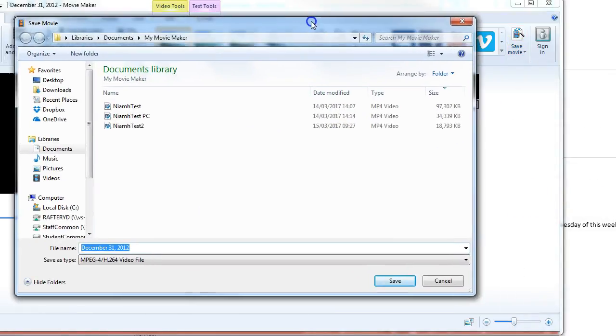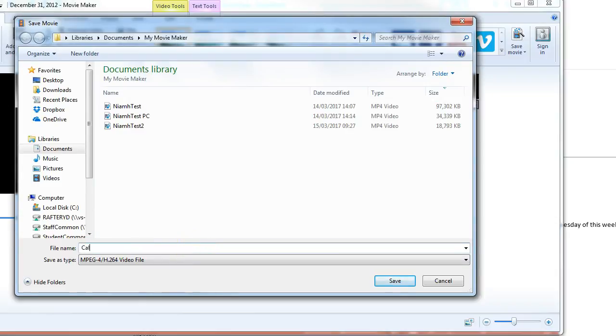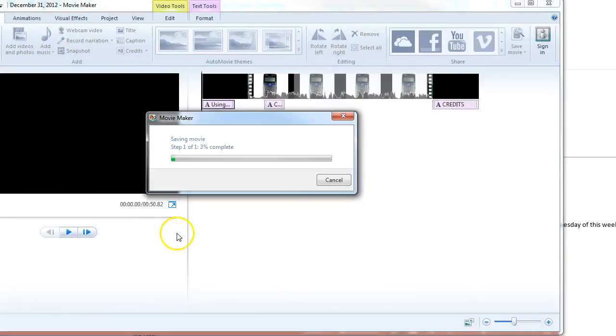And we can then choose to save our file and give it a name. So in this case, I'm going to give it a name: Calculator. Hit save and you'll see that it will start to export the movie.